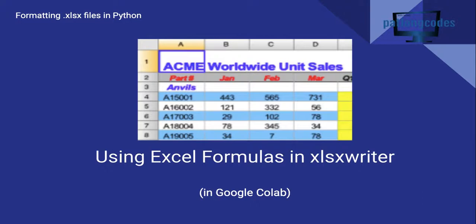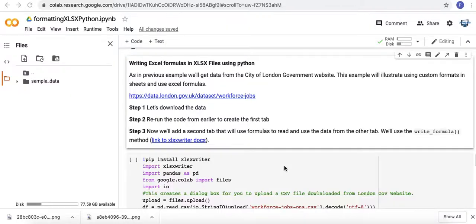So let's jump into Google Colab and look at my Jupyter notebook where we create this Excel file. In this example we're going to be writing Excel formulas in XLSX files using Python.